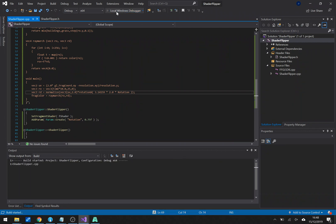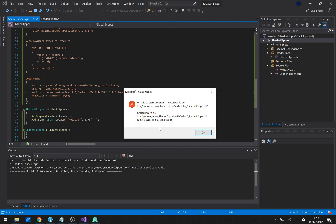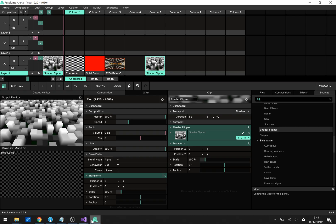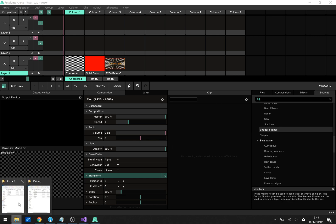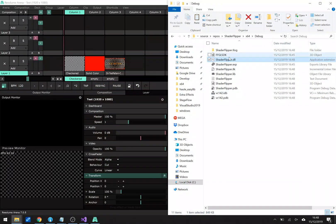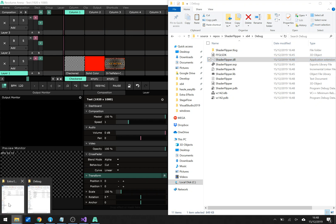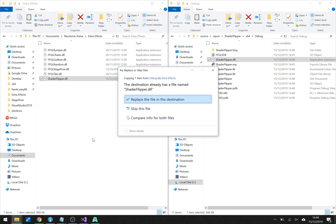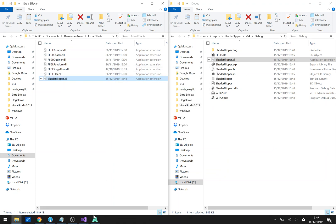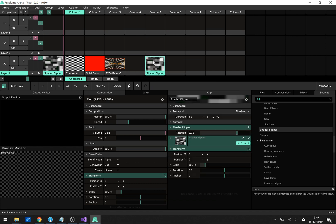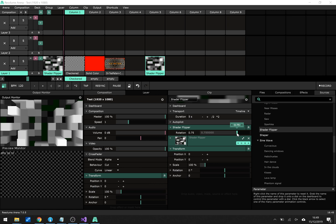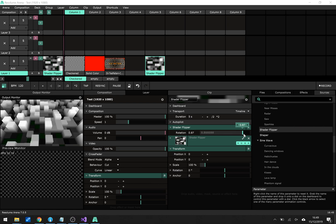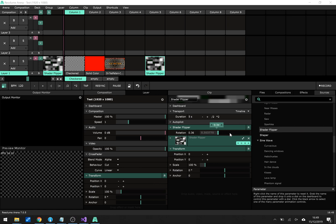I'll hit recompile again. Again I get this warning but that's fine. In Resolume I'll eject this so it's free for writing. Copy the file again. Paste the file again yes replace please. Go back to Resolume, load my shader flipper thing and now I have a rotational parameter that I can use to play with.